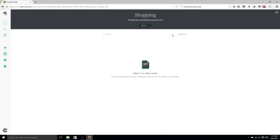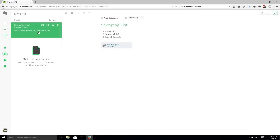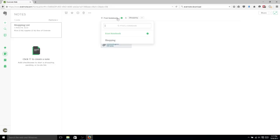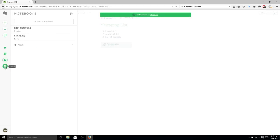Now if we want to actually move that first note into here, what we can do is go back to the note, and you can see the notebook that it's in right up here. It says First Notebook right here, but we click on the drop-down, put it in Shopping, and great, it's already there in Shopping.